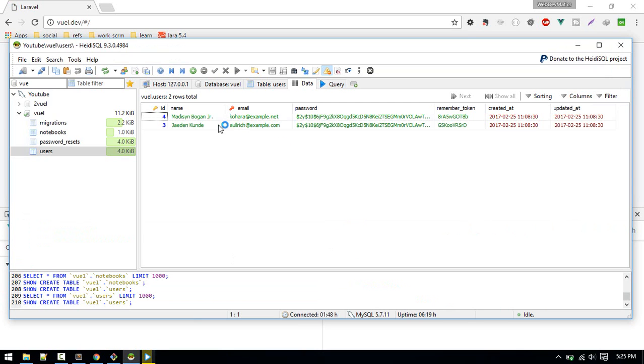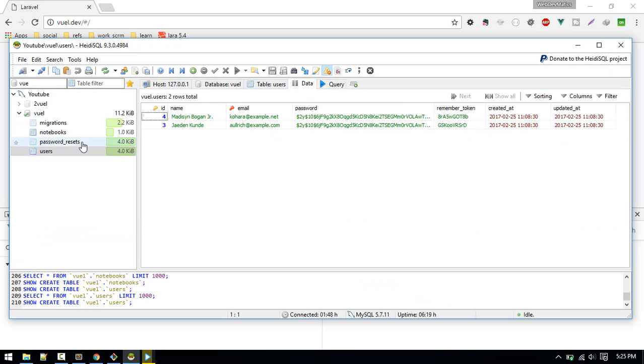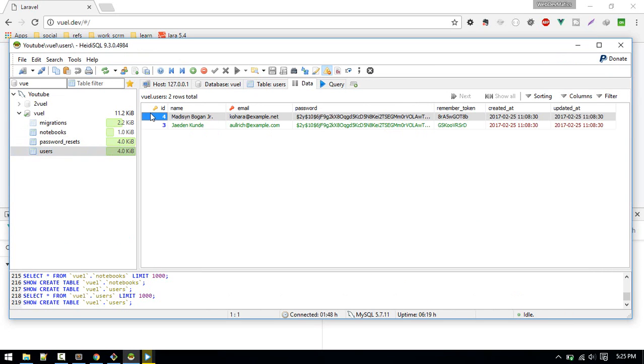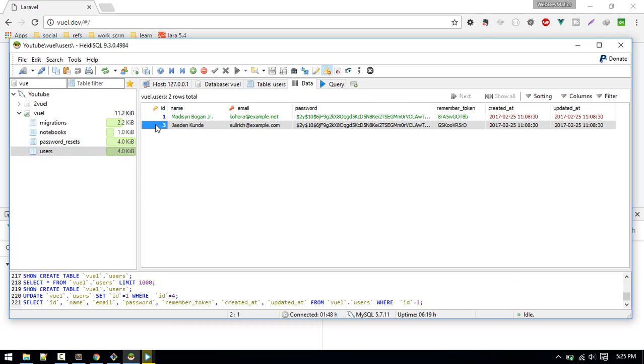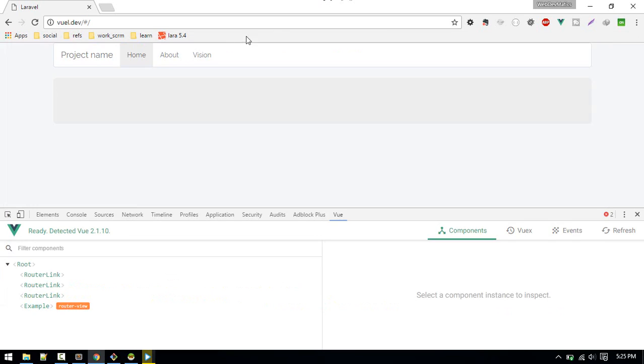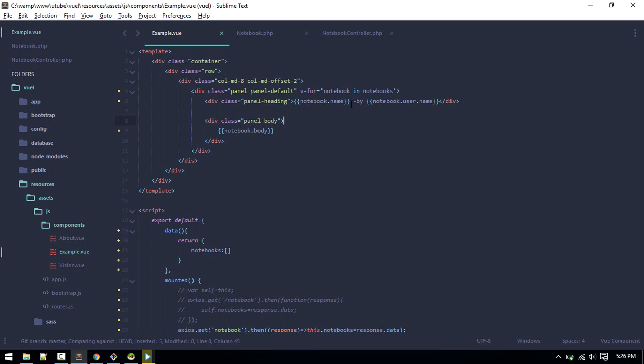We are getting user null because in our notebooks we have defined one and two but these are four and three. Let's change the ID. So now if you reload, yeah you can see the username. You can put it just below here.